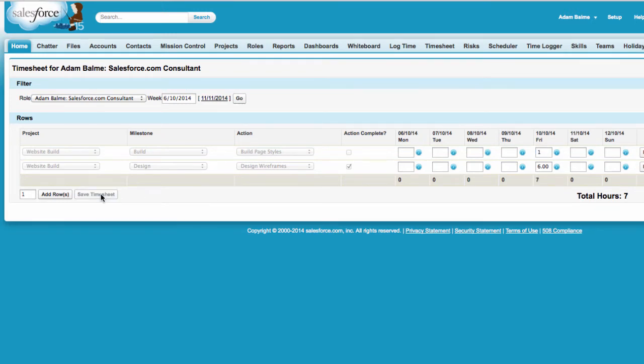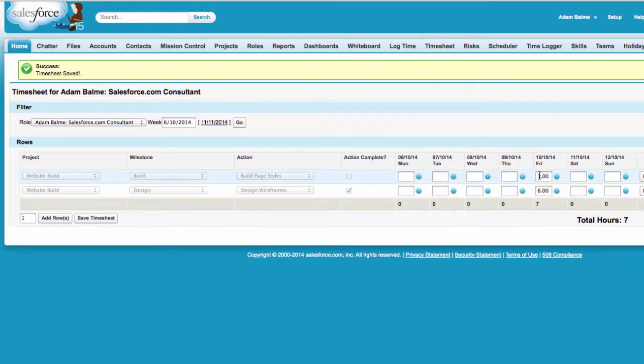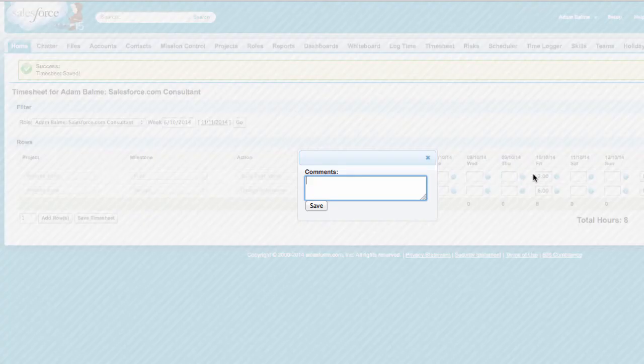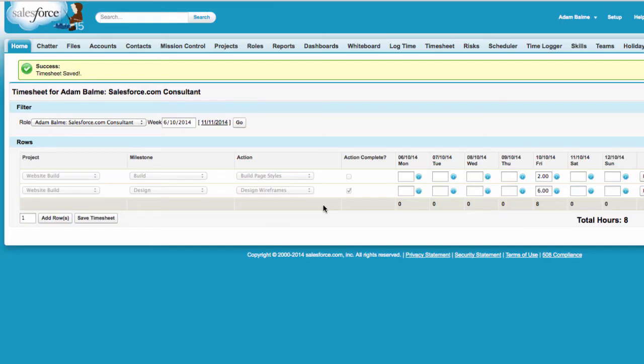If you want to add time to an action you have previously entered time against, simply increment the number in the time field for that action. If you want to add comments to support the hours being logged, double click in the relevant field and a dialog box will appear allowing you to enter the supporting notes.